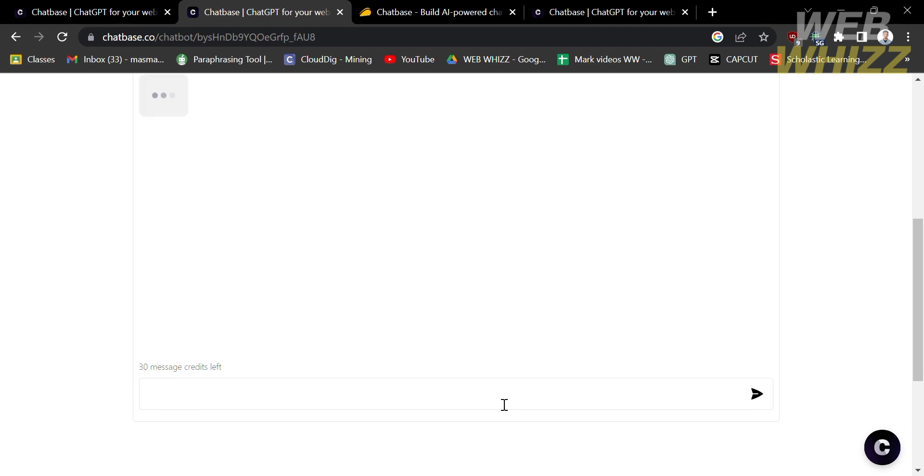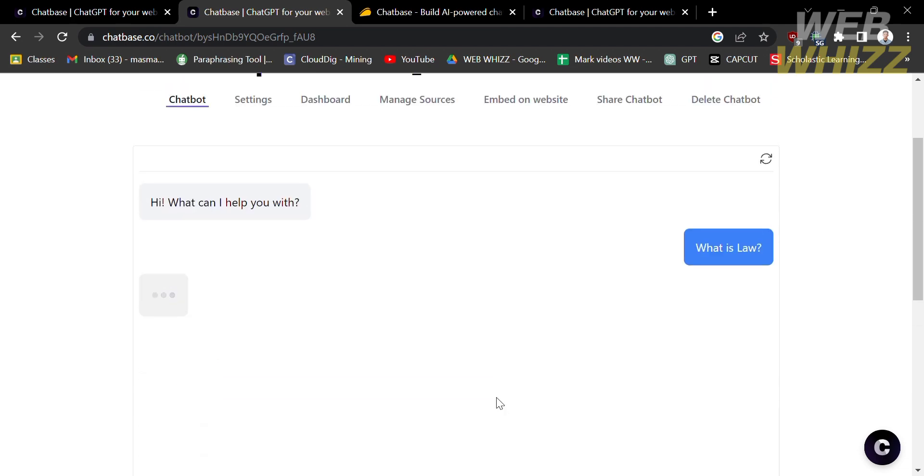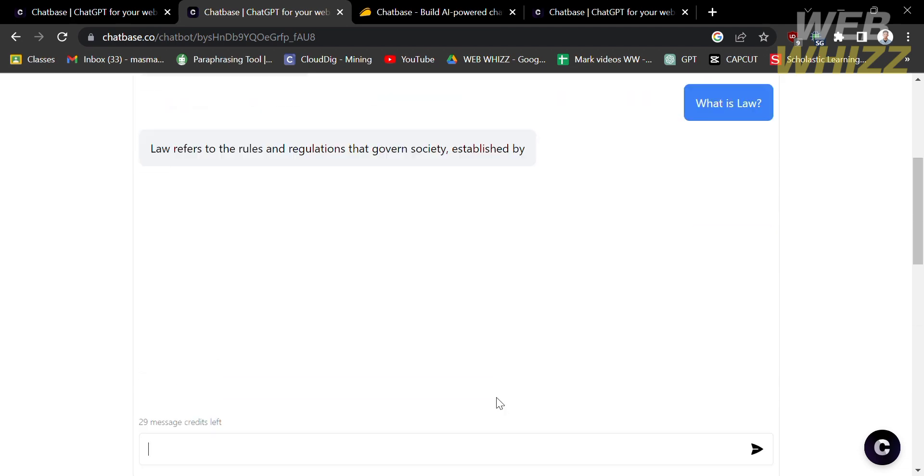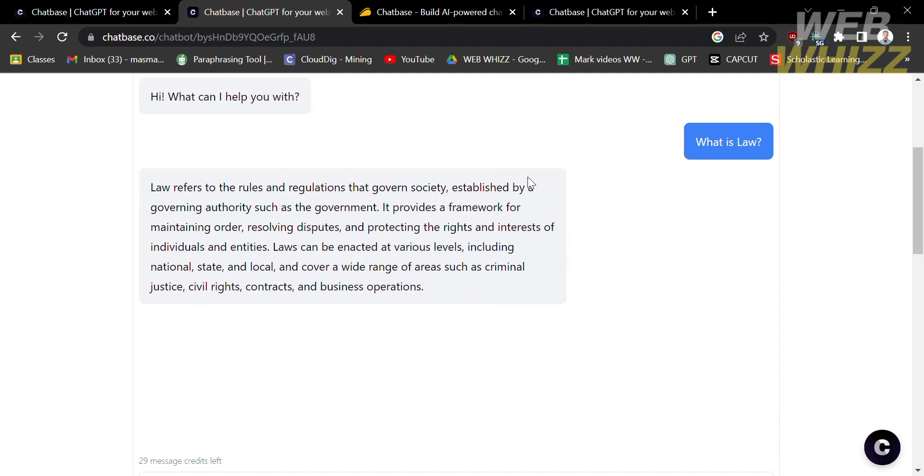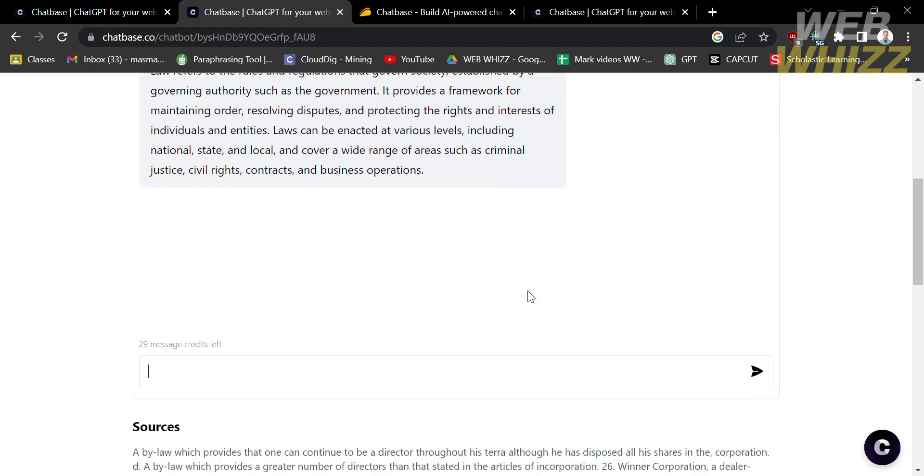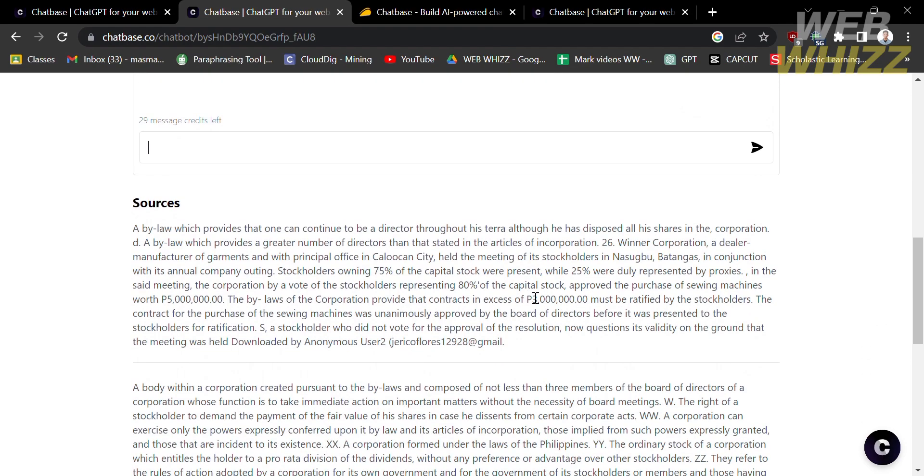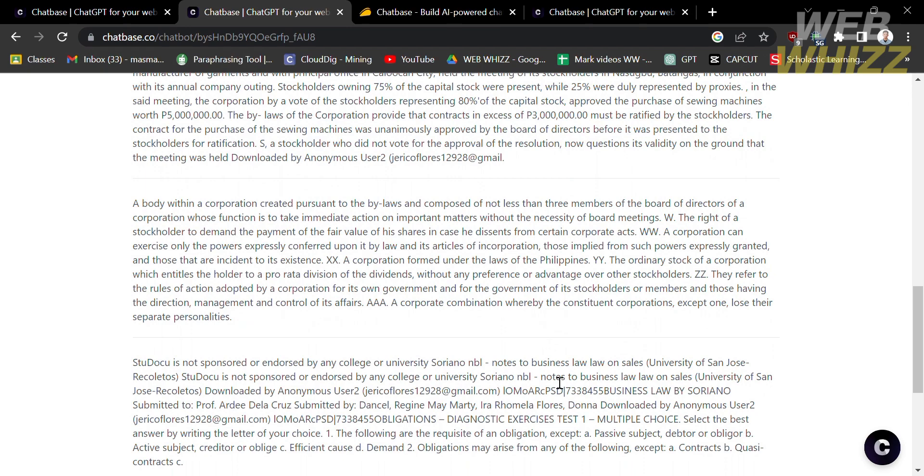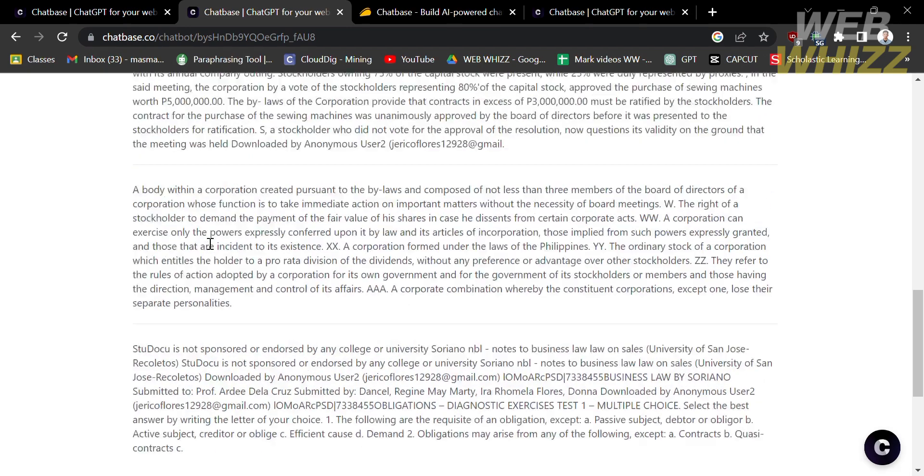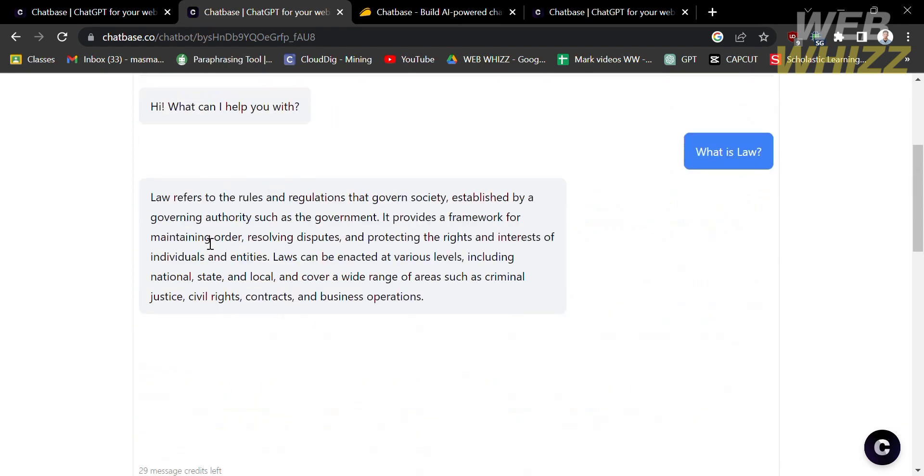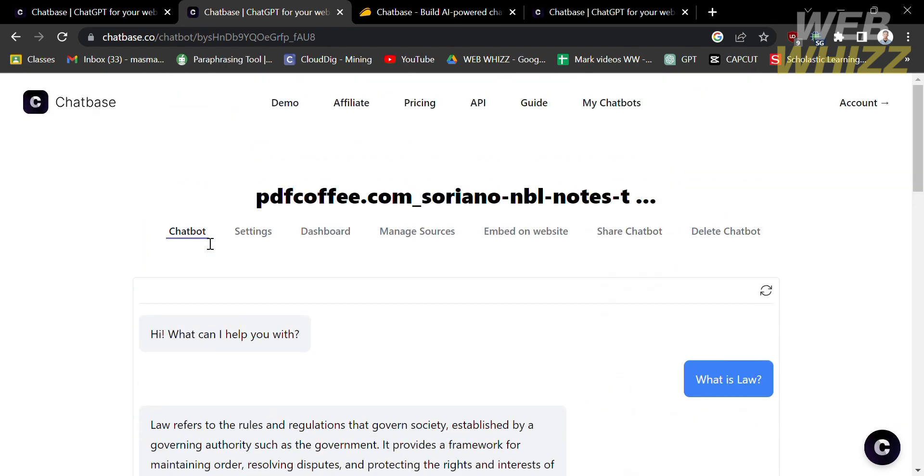For instance, I'm going to ask, what is law? But make sure that the question you ask is connected to the files you just uploaded as data sources. Below here, you will see the sources of the answer of chatbot to your questions.